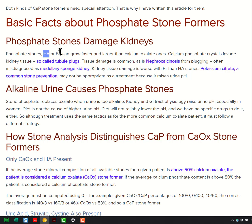Then there's brushite, a special crystal — a calcium phosphate with a very primitive structure — and it makes a certain kind of stone called a brushite stone. So we have three kinds of stones: calcium oxalate; calcium oxalate highly enriched with hydroxyapatite, called phosphate stones; and stones with any brushite, named for the brushite itself because clinically they're a special group.